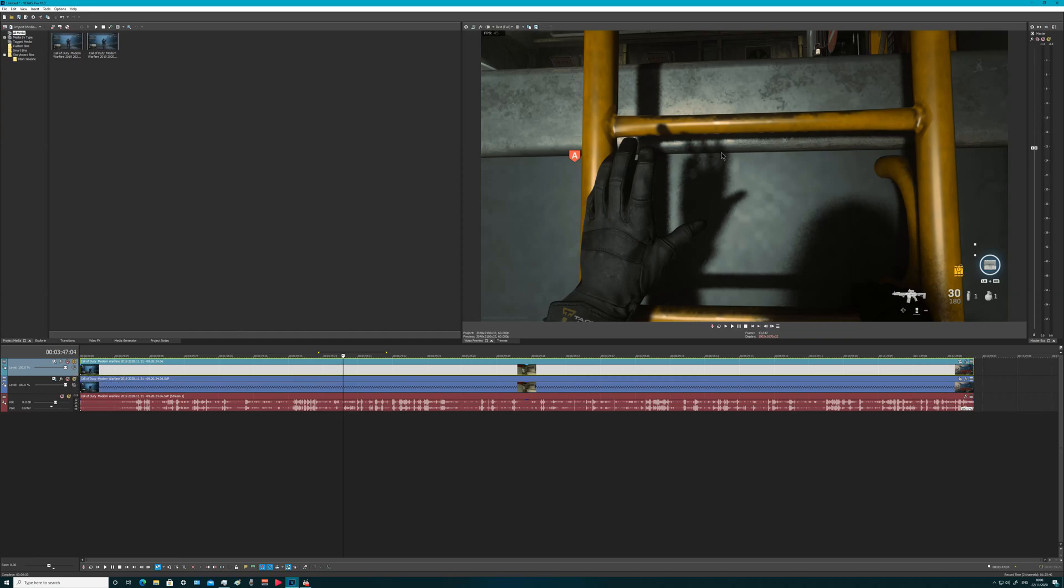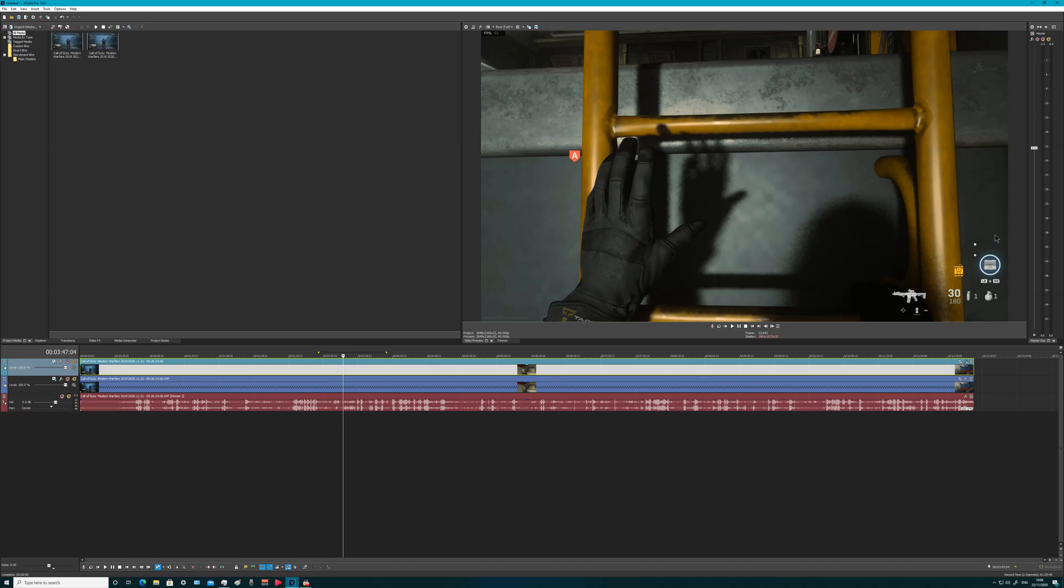So you're seeing 60 frames a second, but the original here, because I was sick and tired of all that artifacts.